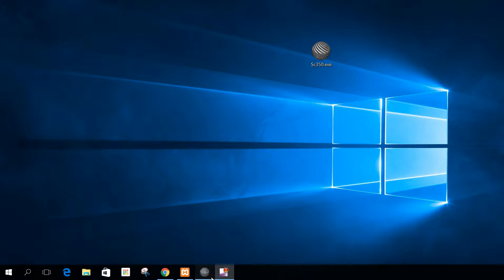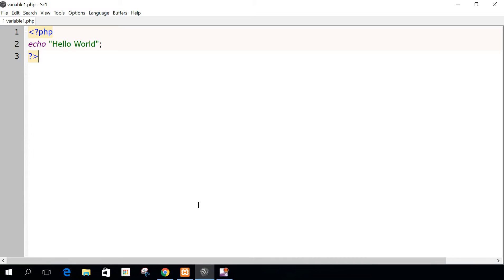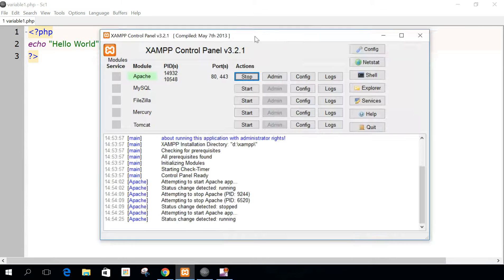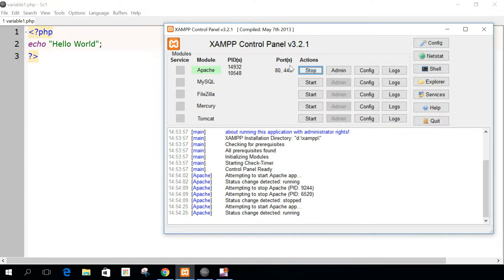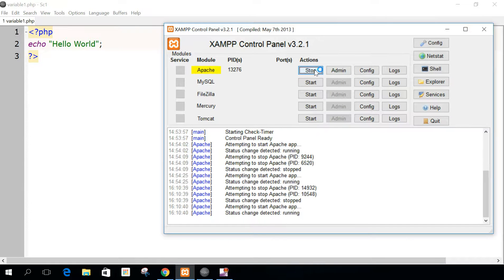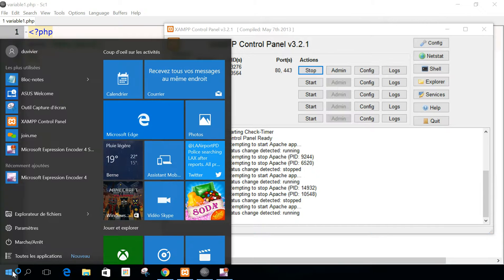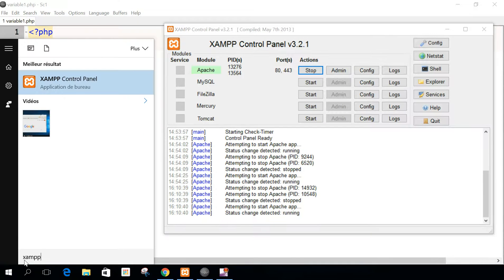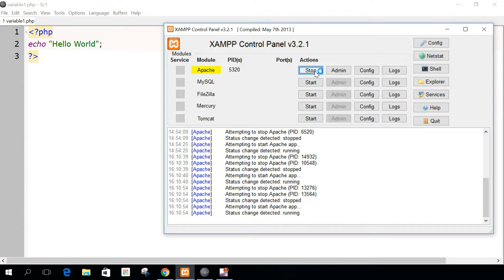We will restart now for the third lesson to where we were. Just be sure that Apache is running. If it's not running, just click on start. If you don't see our example, just go here, begin to type the first letter and click on it, and you will come to this point, and here just click on start.